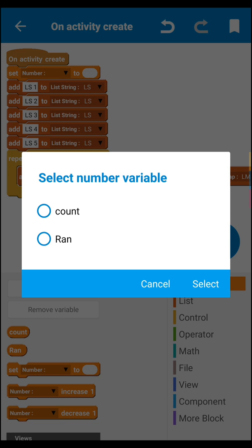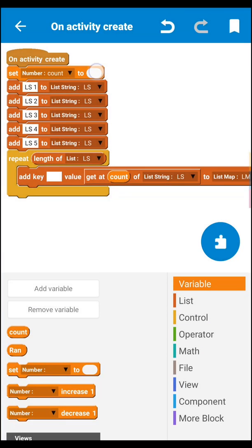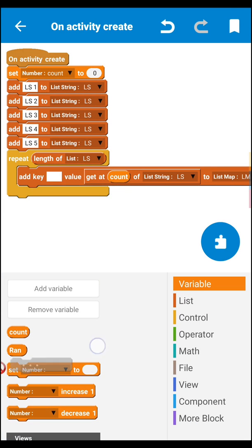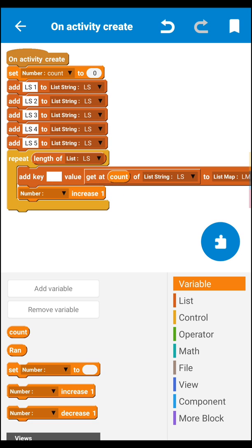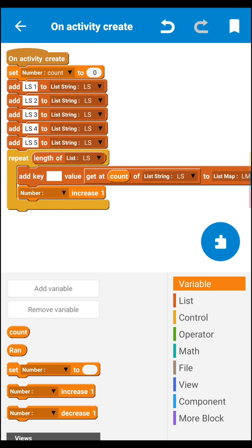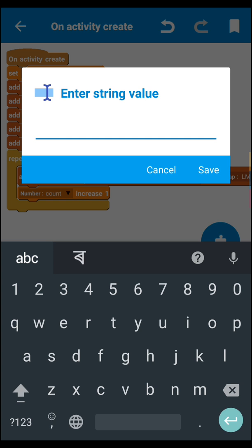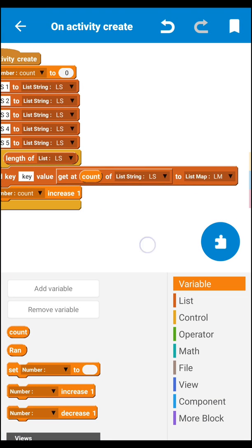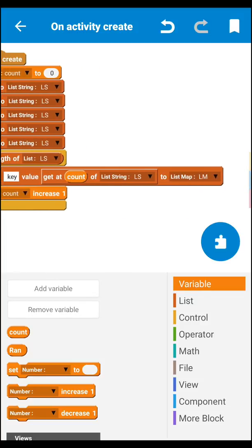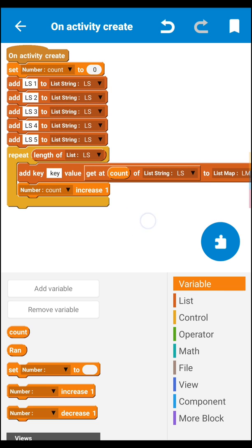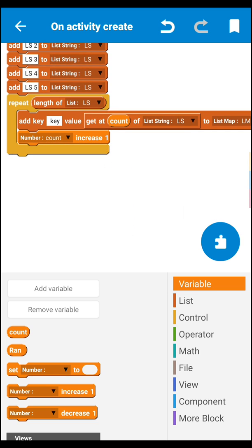That's why I told you to put the count number variable — just put it here for position. Set the count at the top, then set it to zero. At the end of the list map block, set count to increase by 1. The key can be anything — I set it as 'key name' here.